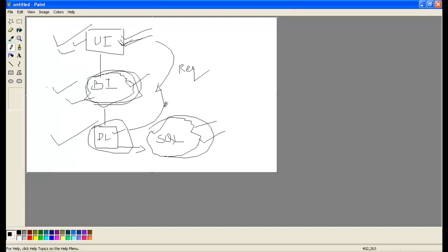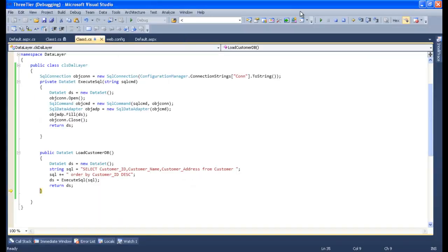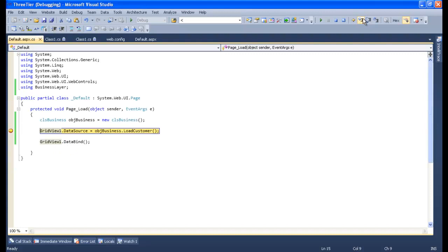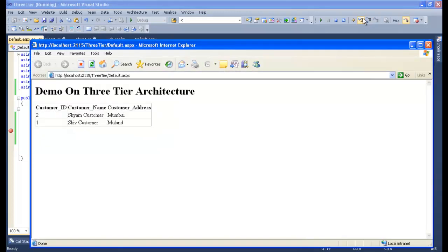Finally, the connection will close and it will return the DataSet. The step has been hit to the database. Now the database is giving back the results to the business layer. It will return the DataTable back to the business layer, and finally it will go back to the UI — GridView DataBind is done, and here is the output.